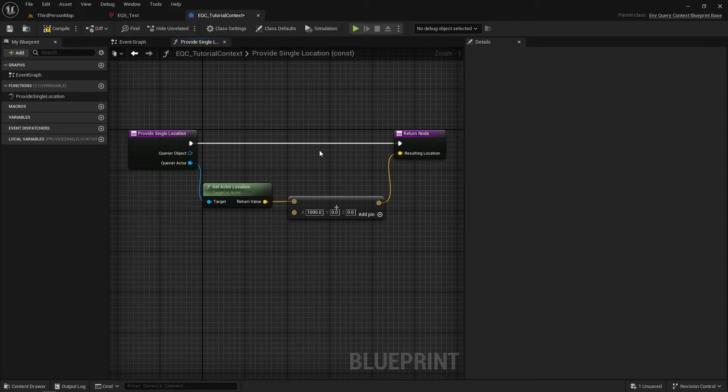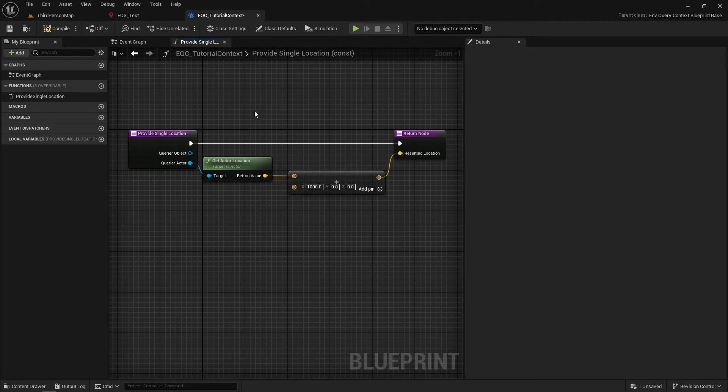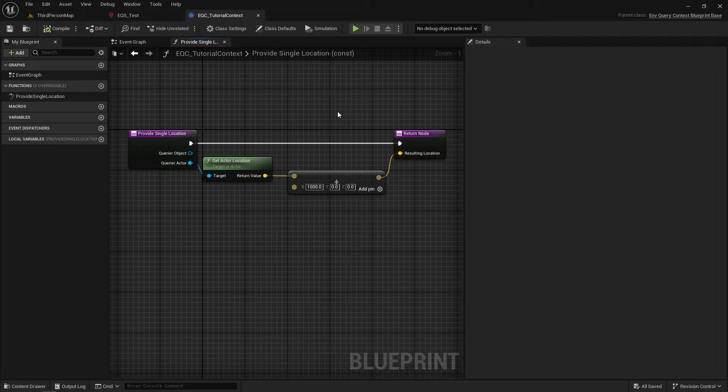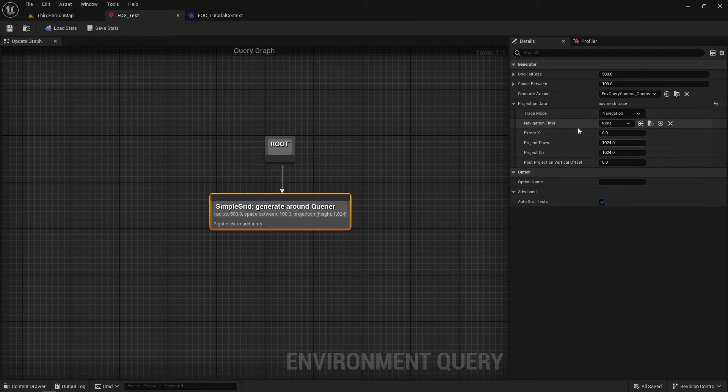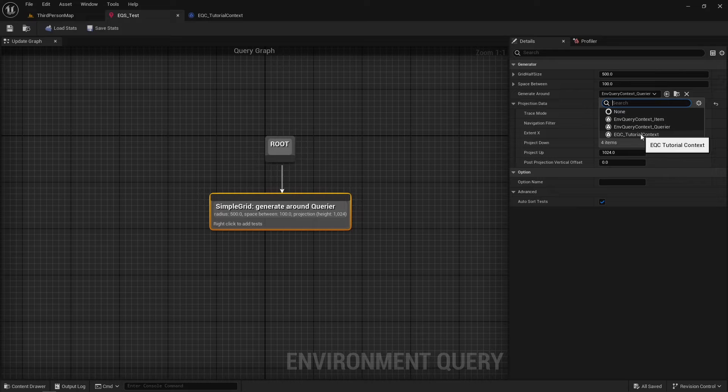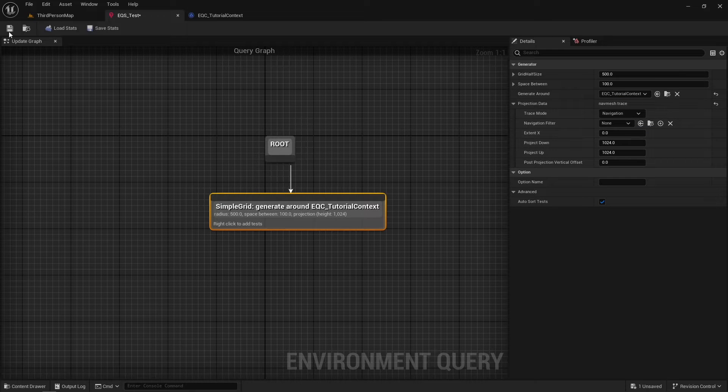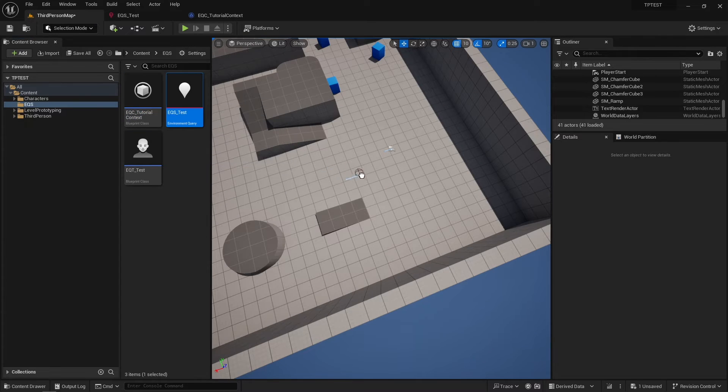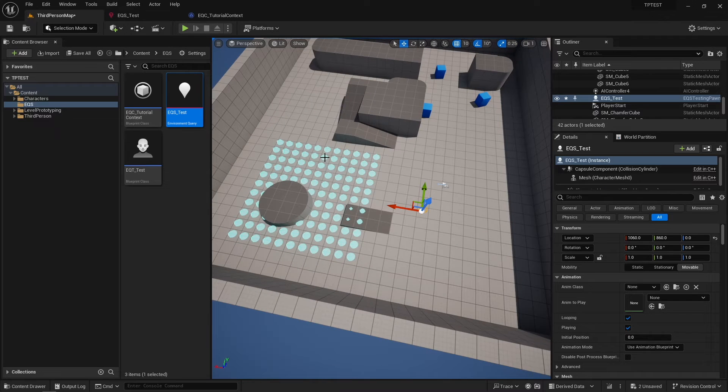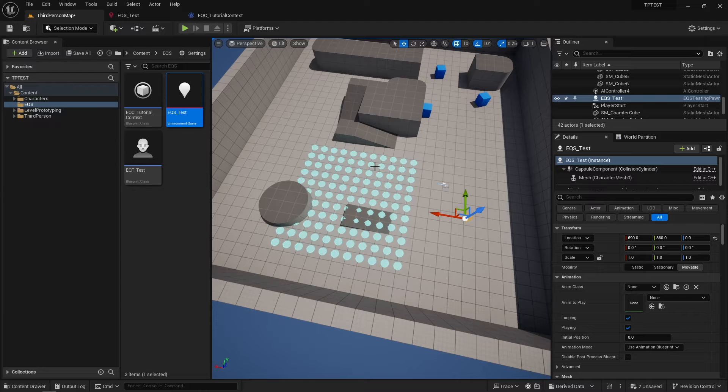In this example, I will add an offset in the X-axis and it will be 1000. I will get the carrier location and add an offset. Now in EQS on the generator, I will use this context instead of Carrier. Now in the game scene, generated items are offset by 1000 units.